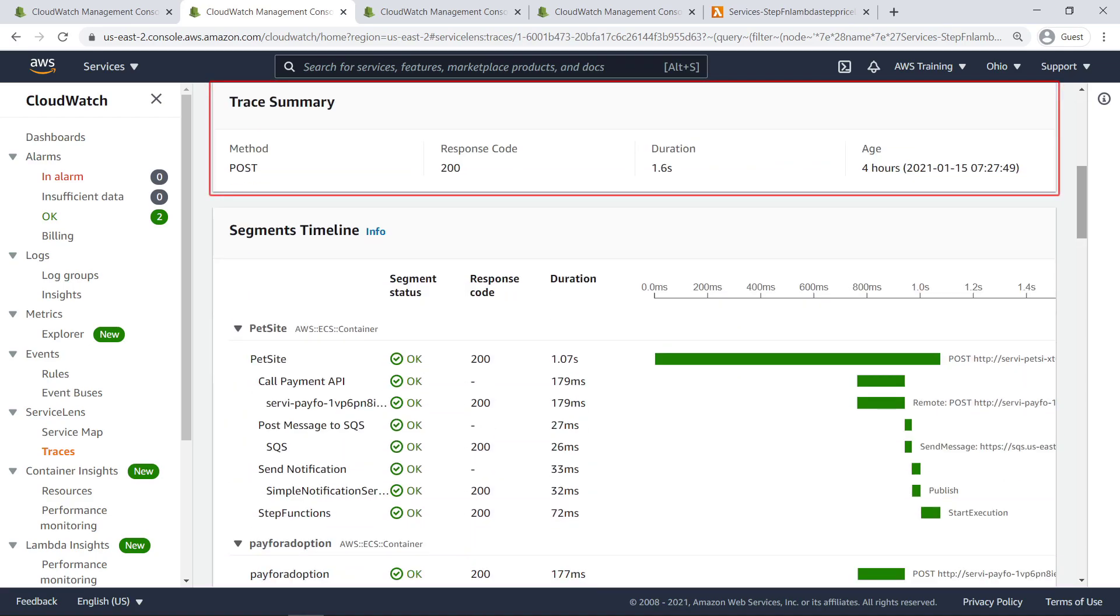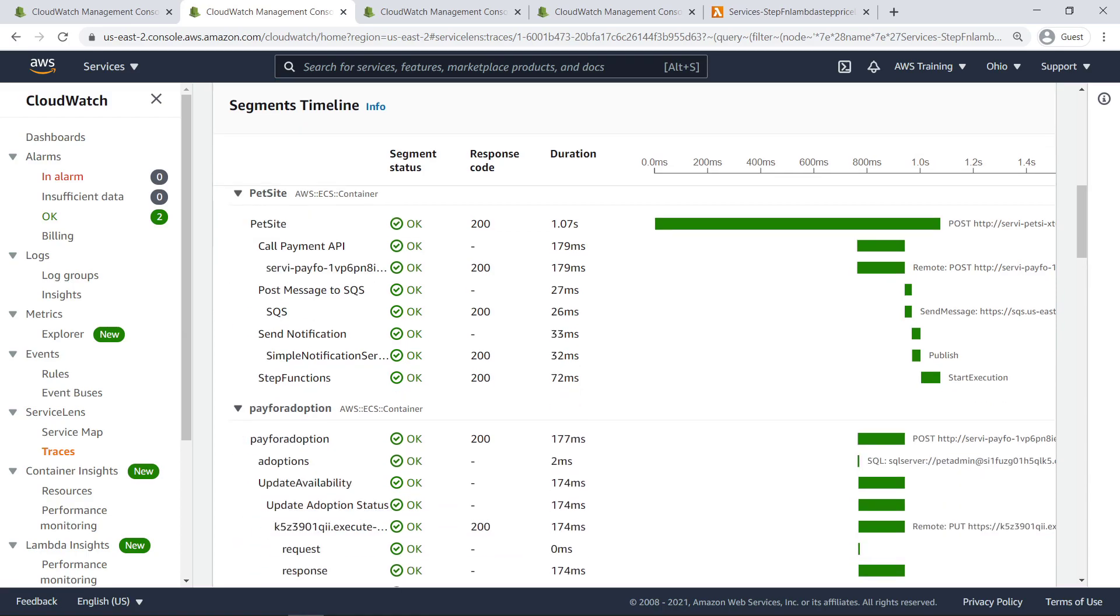Below the trace map is a trace summary with basic information about the invocation. The segments timeline shows how services that play a role in the function's request and response contribute to duration, as well as their respective status and response codes.